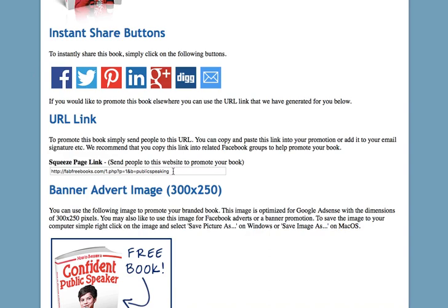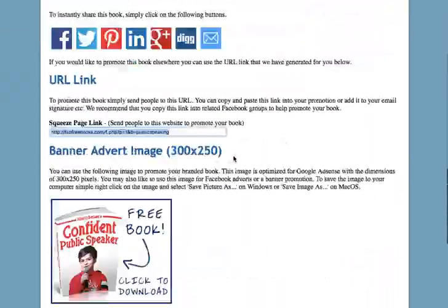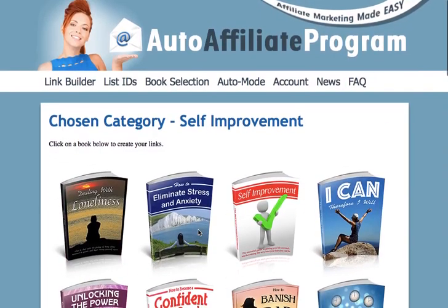You can copy and paste this link and send it out in an email — maybe to a list you've created for people interested in a specific subject — to target them directly. Also, at the bottom of the Link Builder page, you'll find your unique link to the Fab Free Books website. Make sure that if you send anybody over to that website, you're using the link from this page, so you get all the credit if they purchase anything.